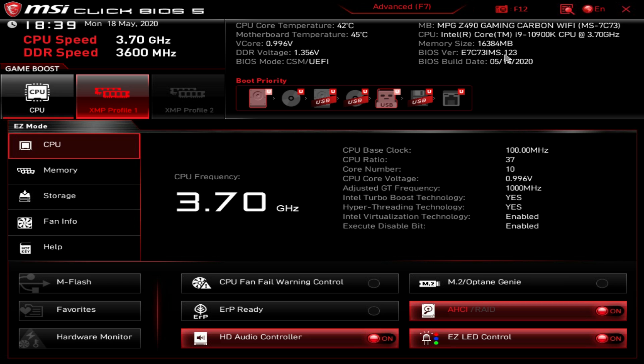This is MSI's Click BIOS 5. I'm pretty sure they've had Click BIOS 5 out at least for the past few generations of motherboards, so again if you had an MSI motherboard in the past this should look pretty familiar to you.